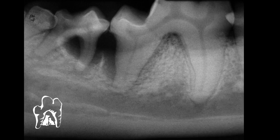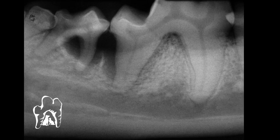Even if it's not that bad, we want to extract that. That also accomplishes exposing that area better so we can see down in there and clean that defect much more readily.